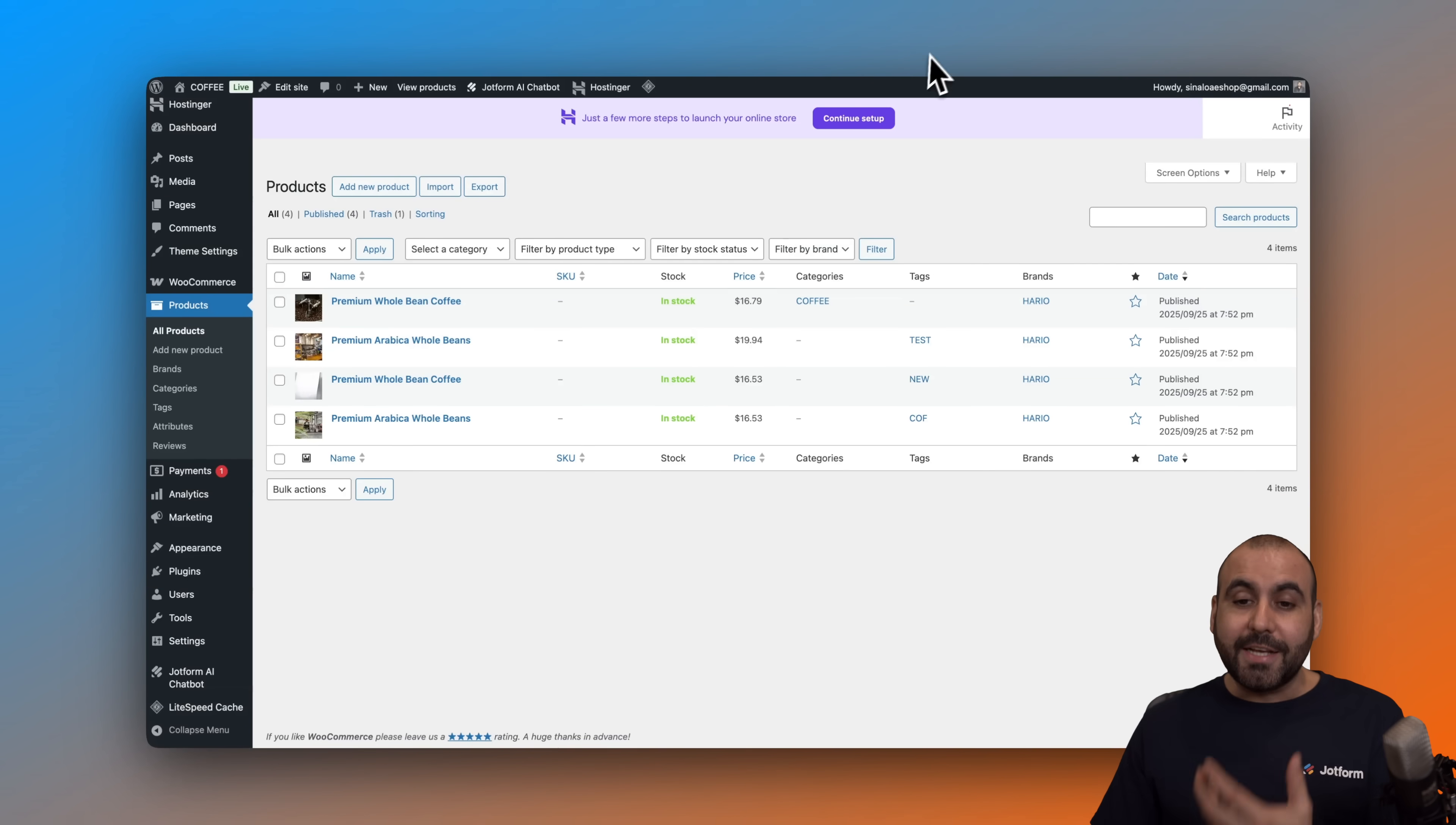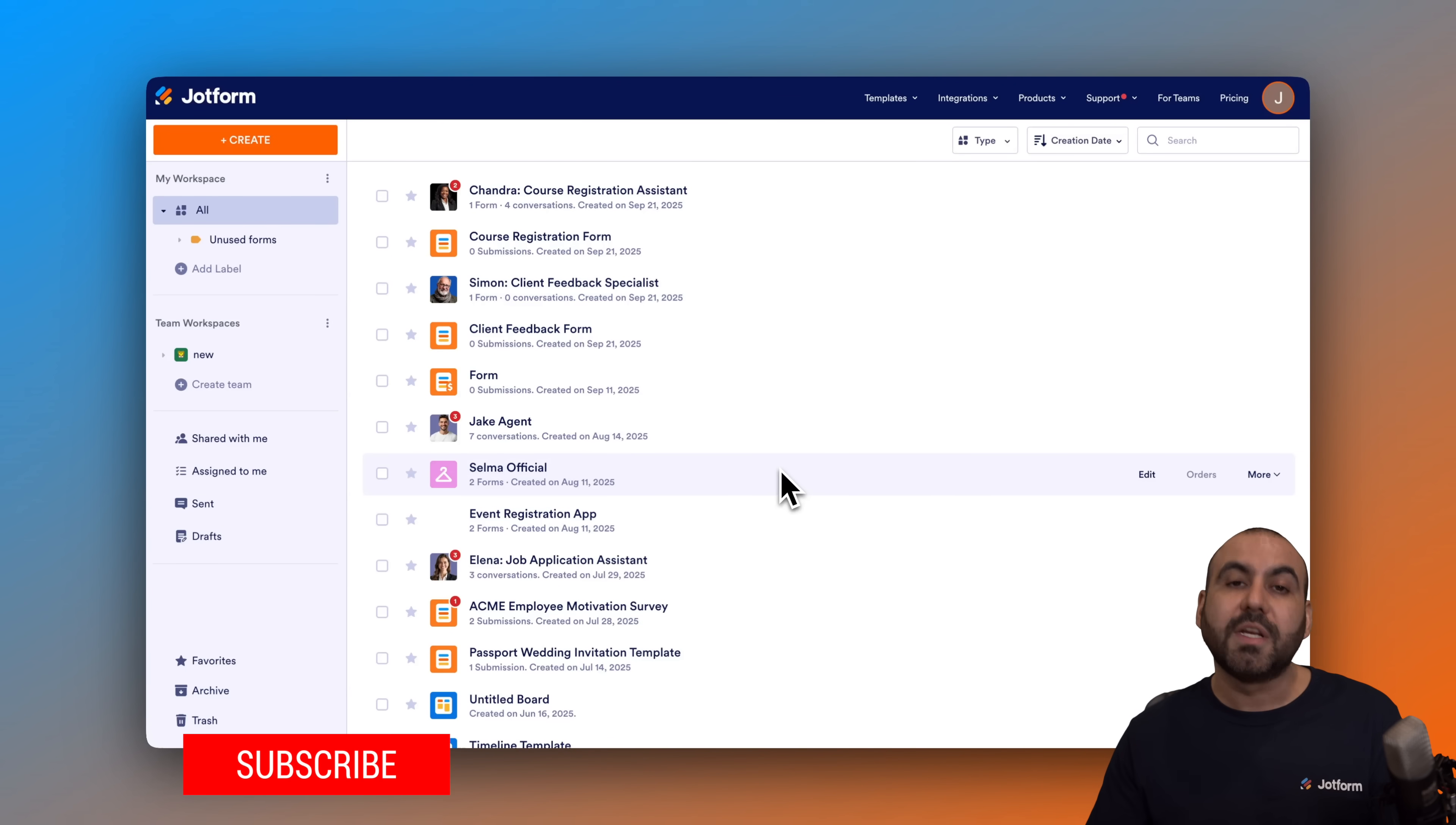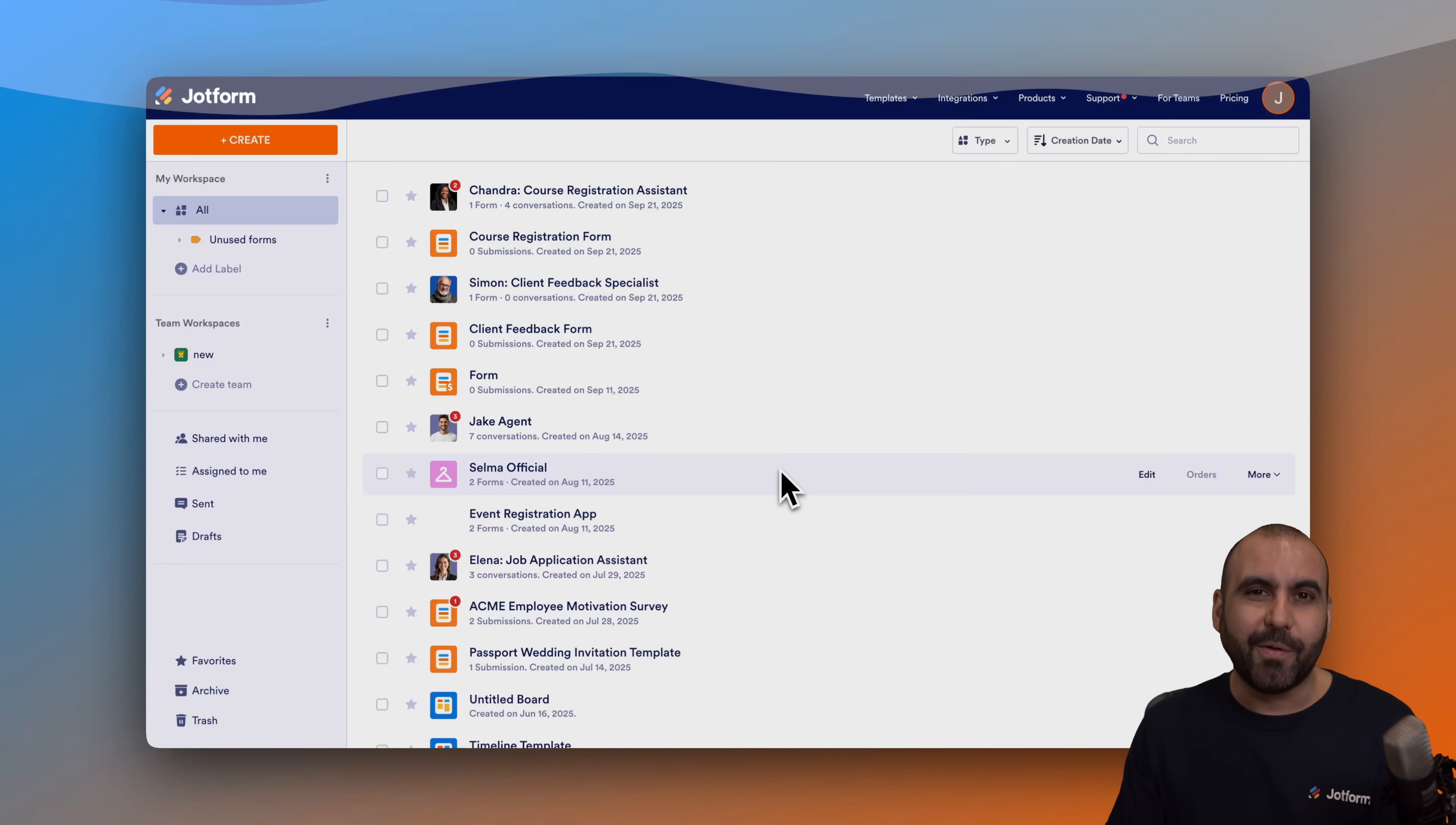But that's how easy it is to do it. Don't forget to let me know here in the comments what you think about these capabilities of JobForm connecting to WooCommerce and what you would like to see in the future. Don't forget to like, subscribe, and hit that little bell notification to get notified when new videos come out.